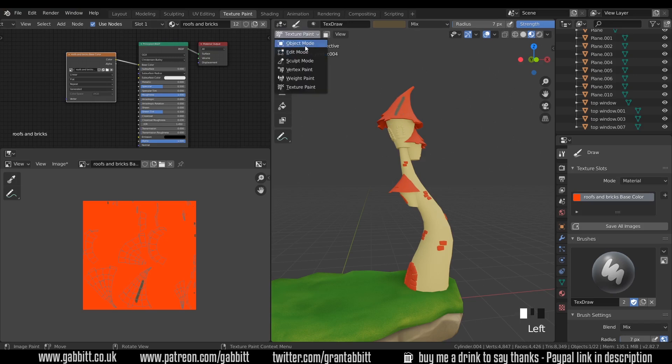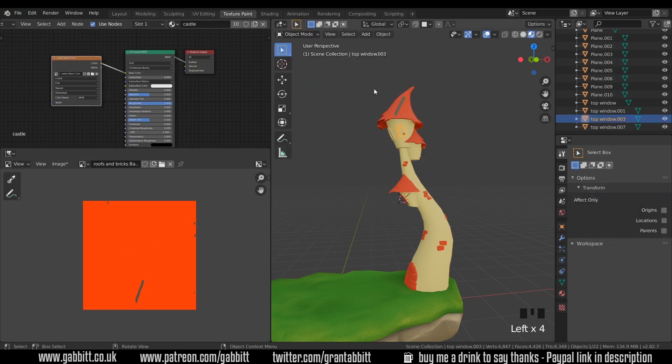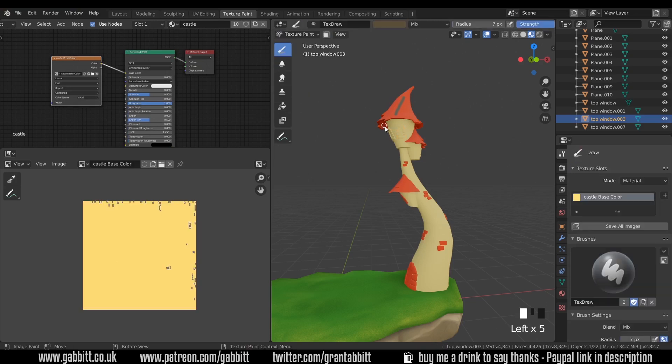In order to change between them we go back to object mode and then choose our next object and then texture paint, and then we can start painting those as well.